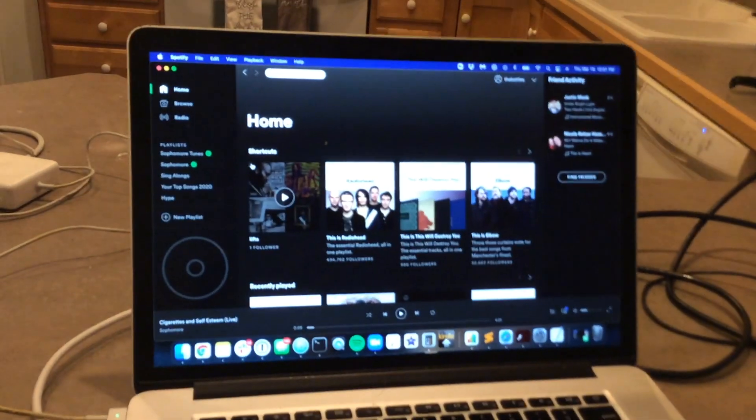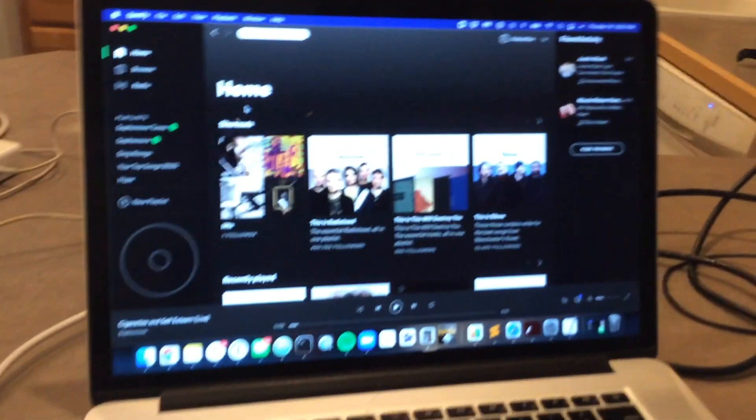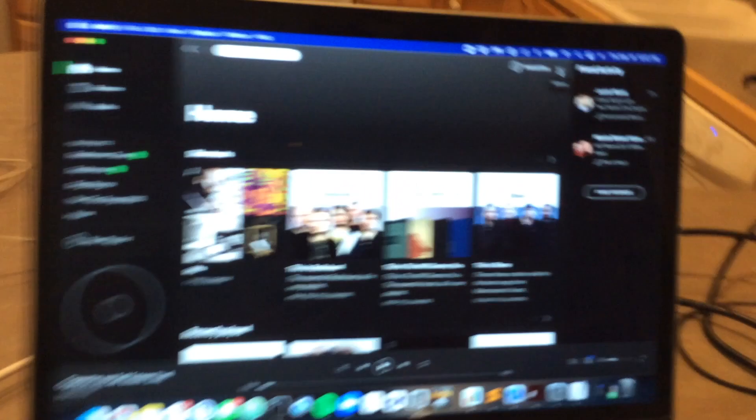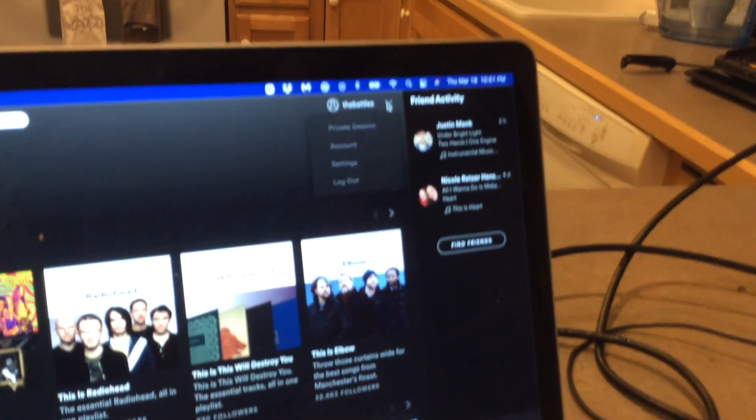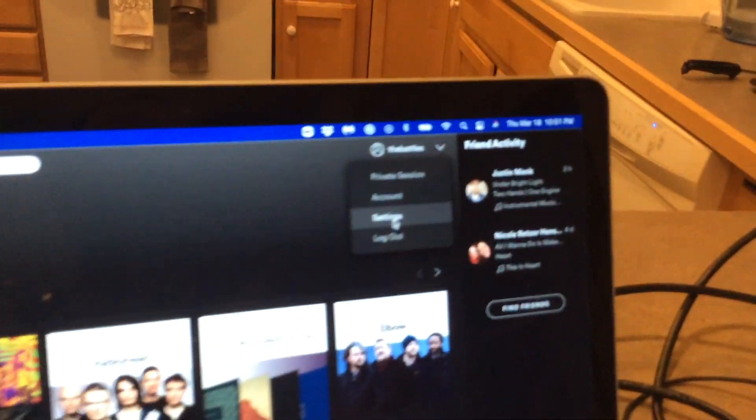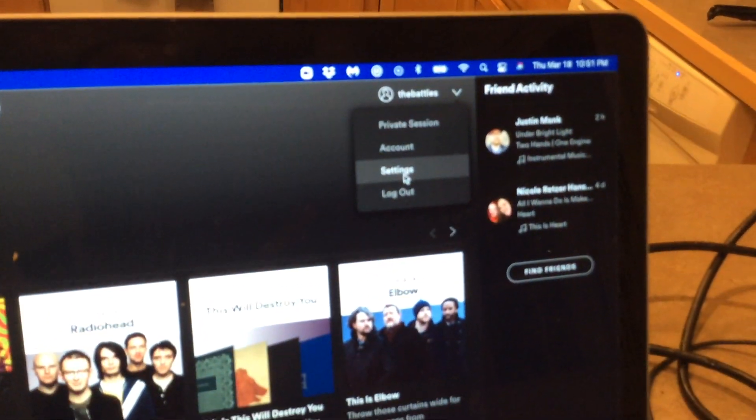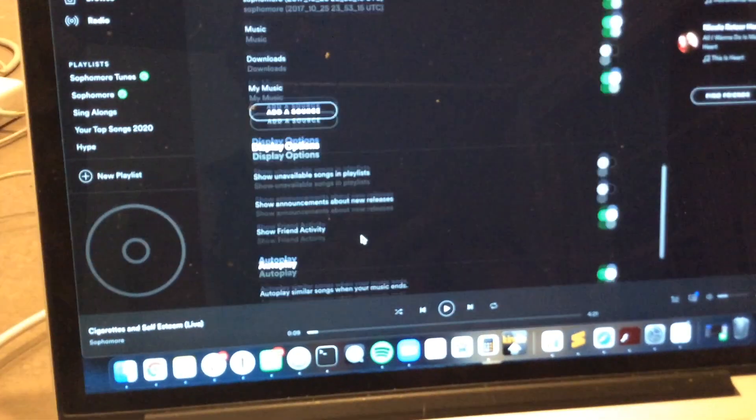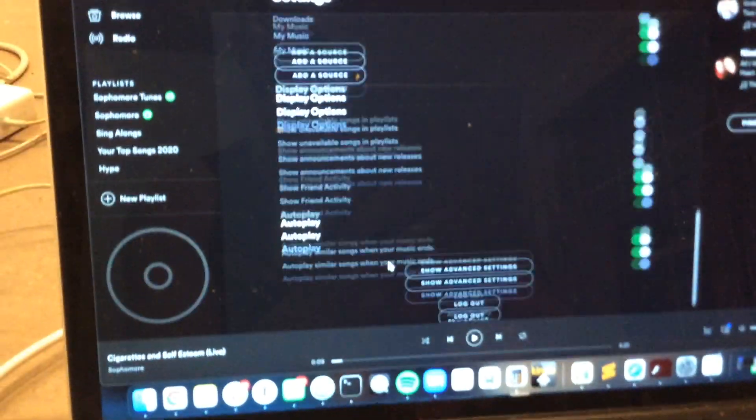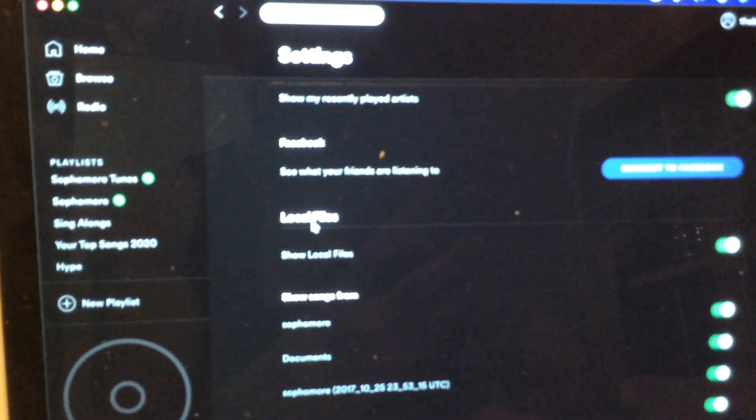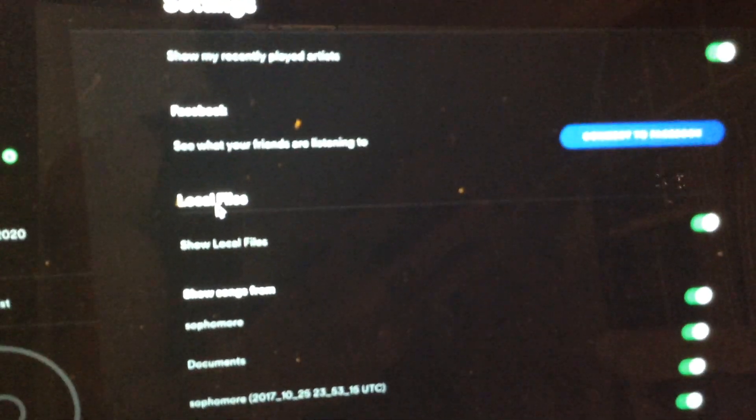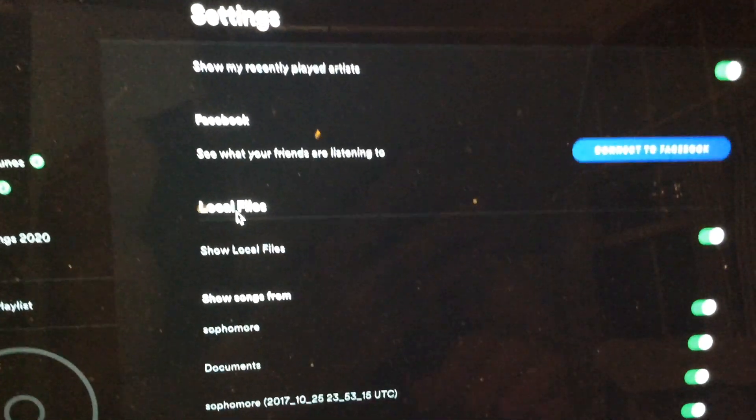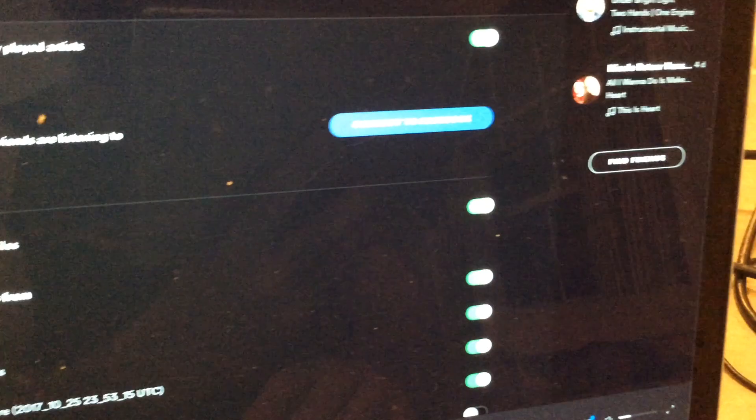There's a few steps you have to do in order to make this work. So first, what you're going to want to do is you're going to go to your settings. We're going to go to settings and scroll down to local files, which is here. It should be toggled to green - local files green.